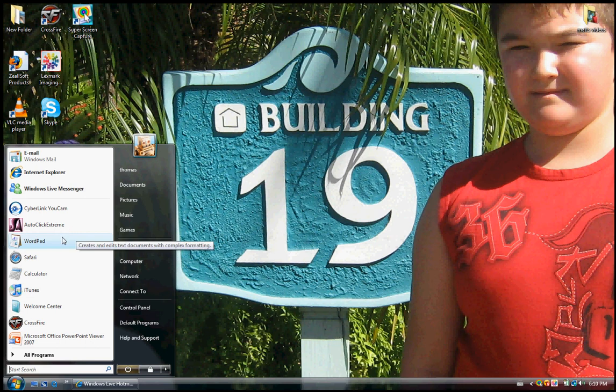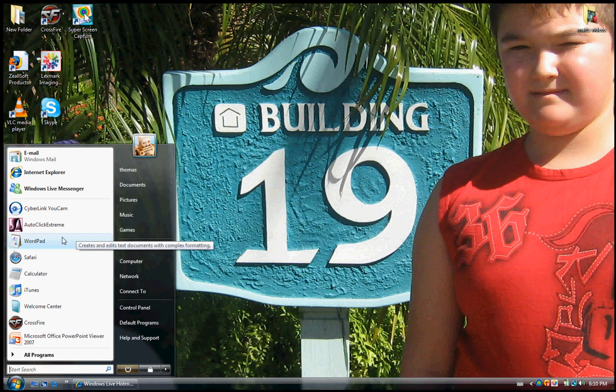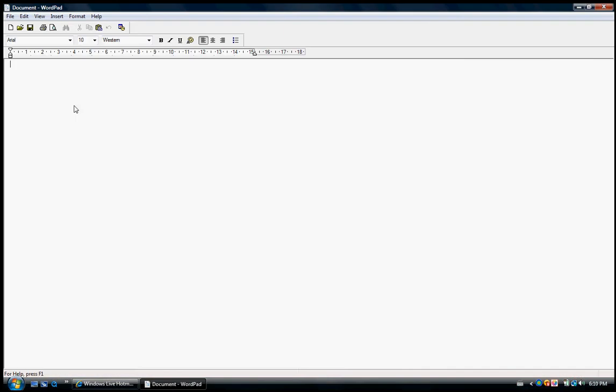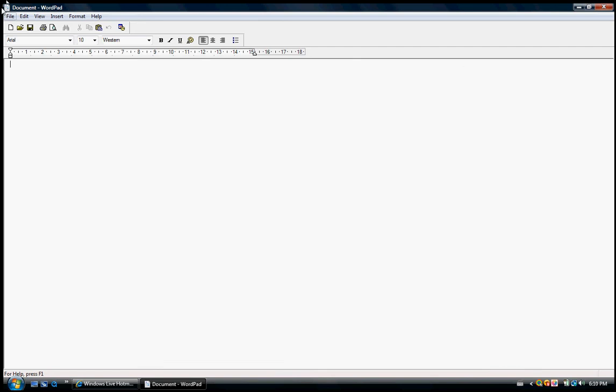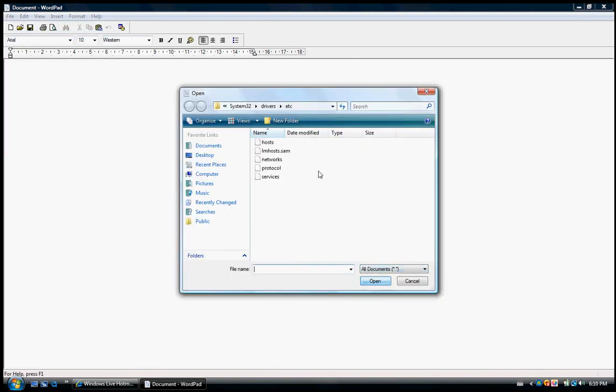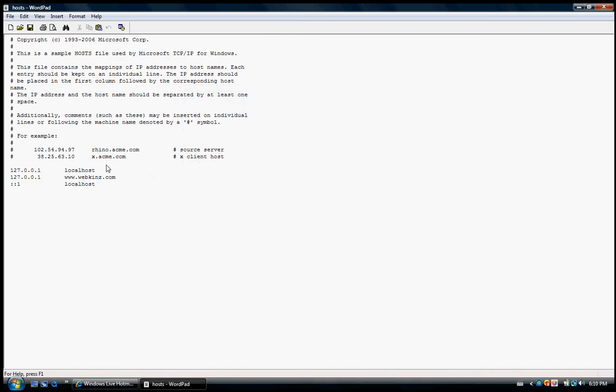You just do the same thing. Click Start, WordPad, Run as Administrator, click Allow, press File, Open, All Files, Hosts. Then you just see Webkinz, you just backspace on it.